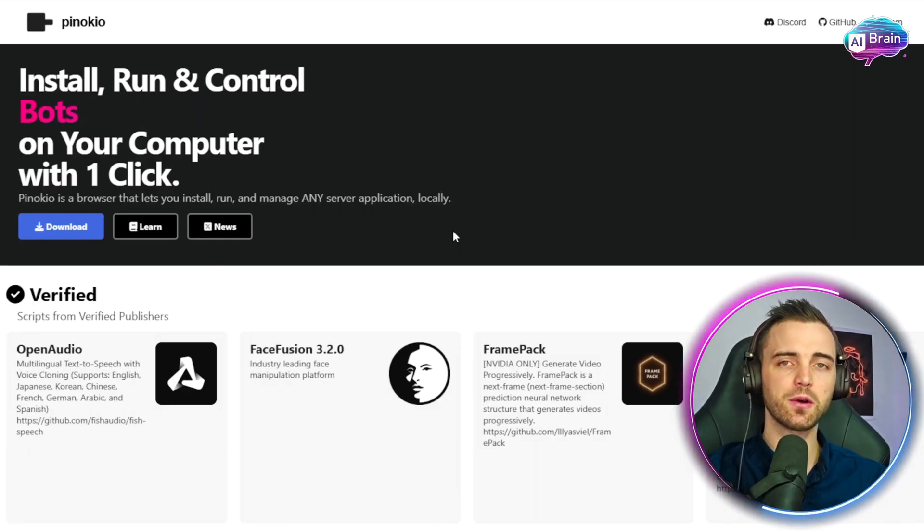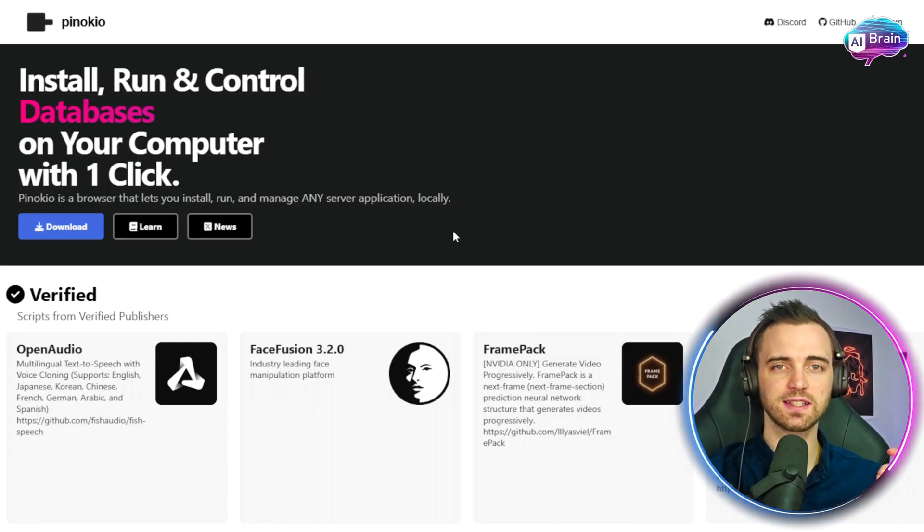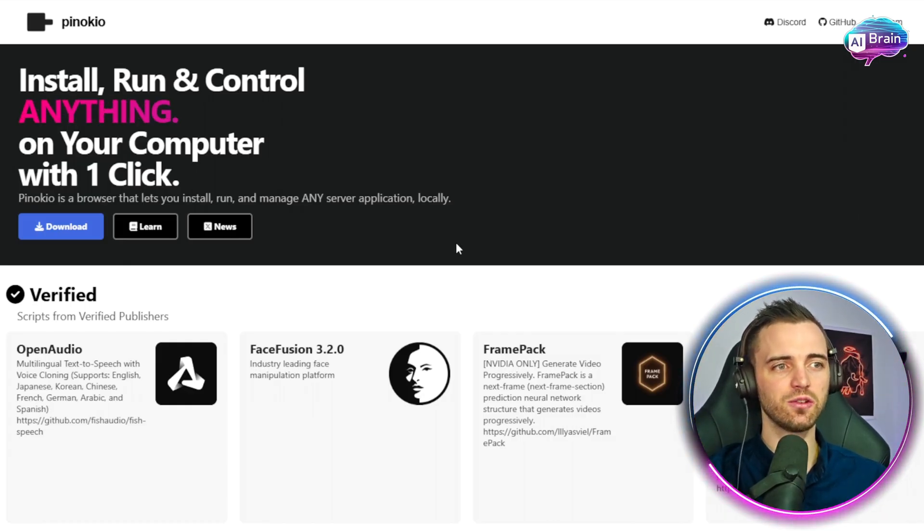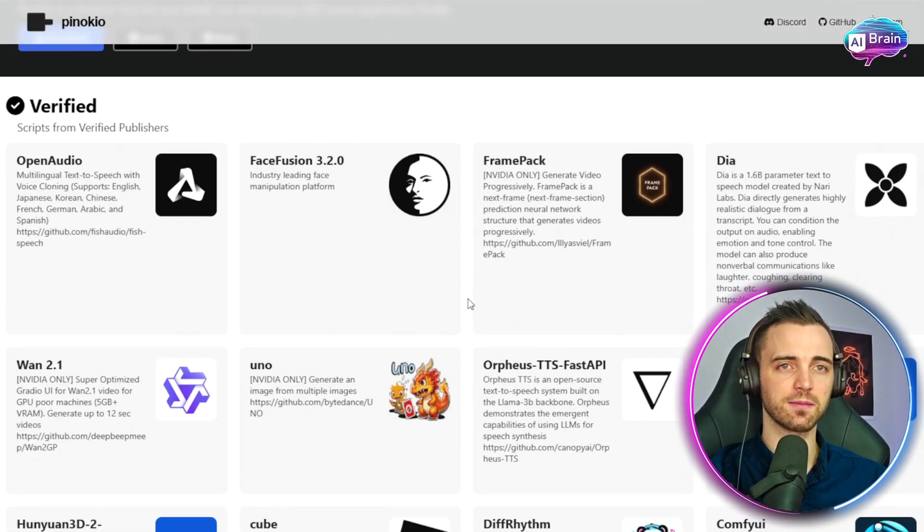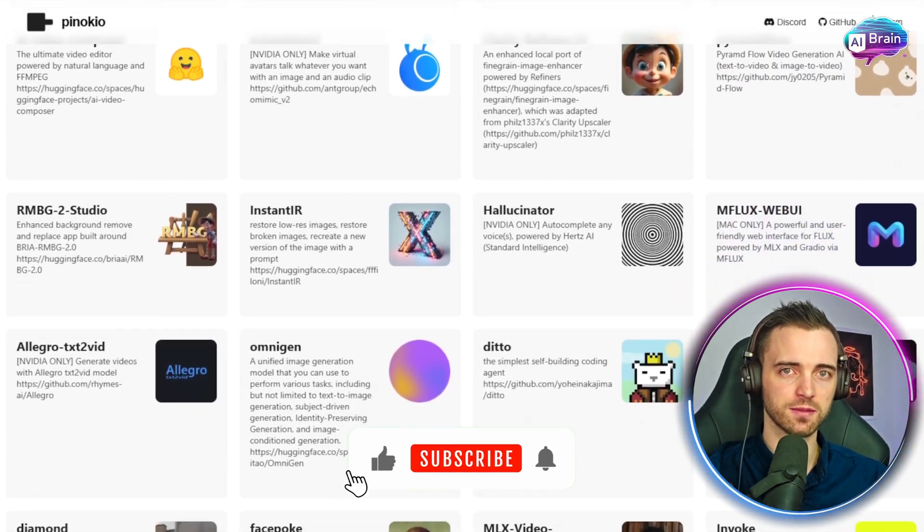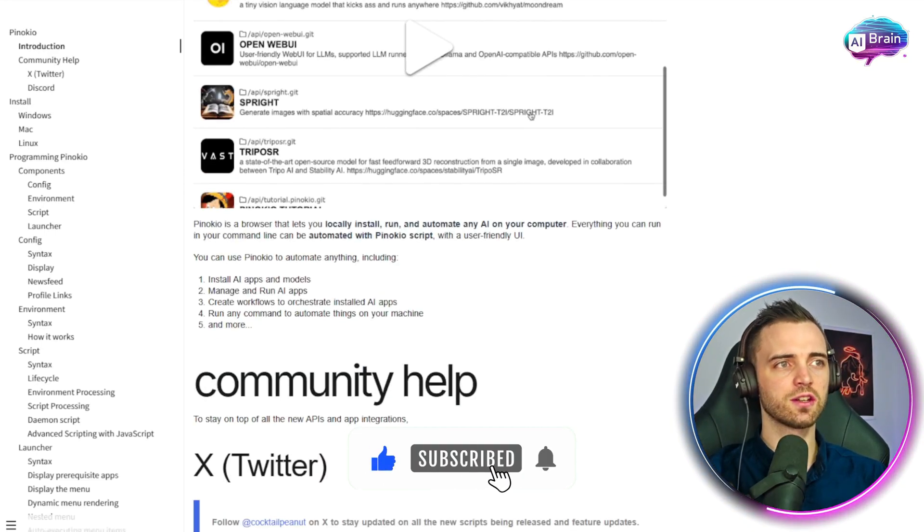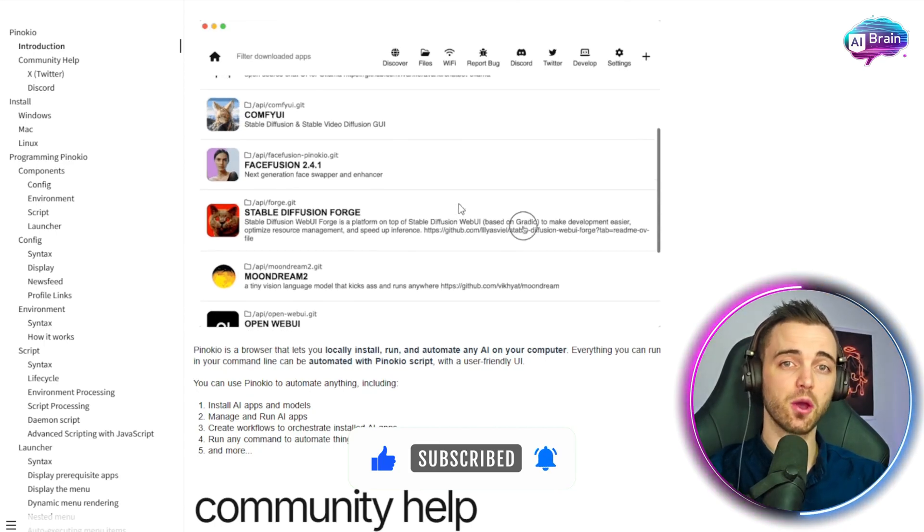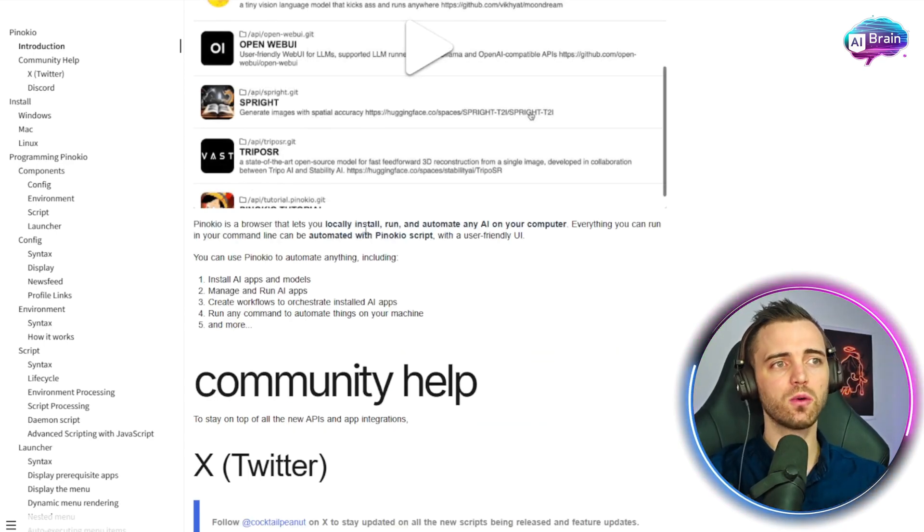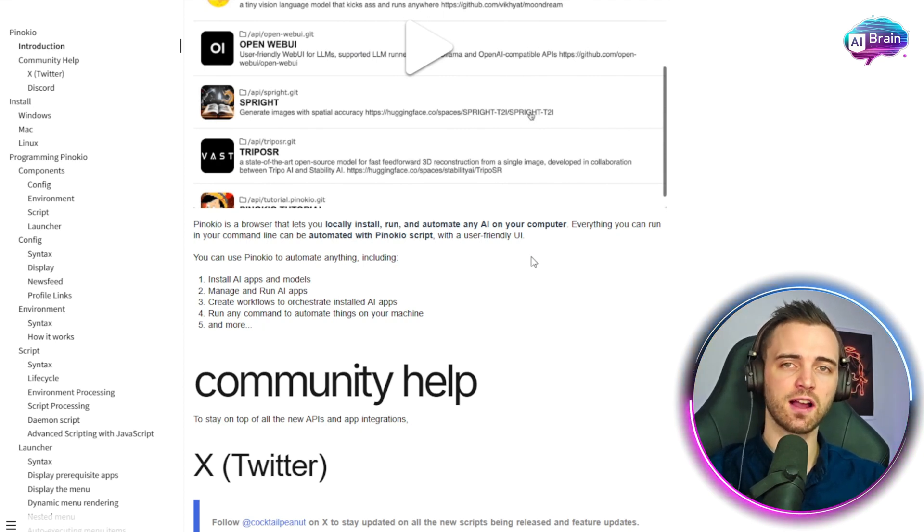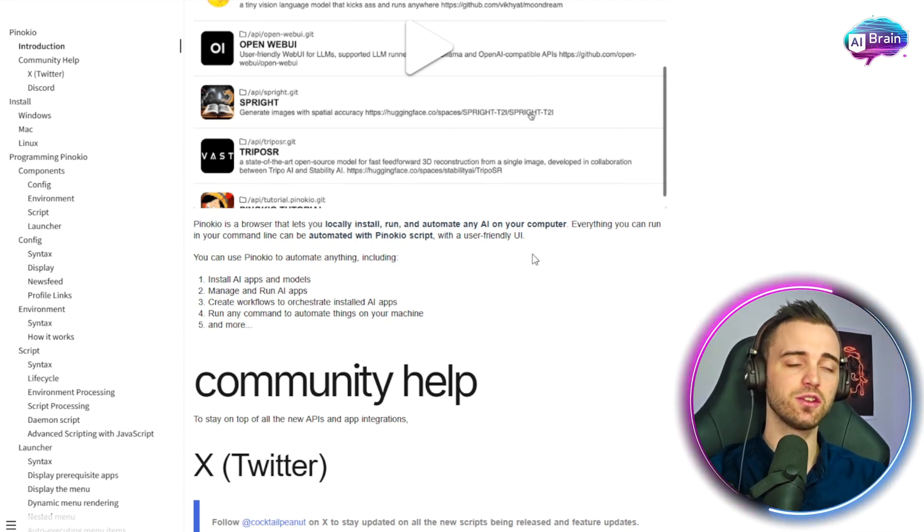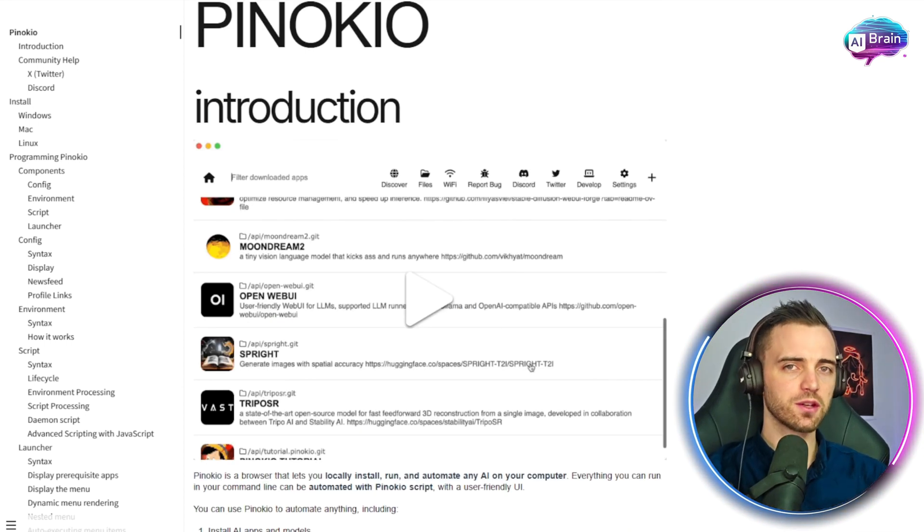But with Pinocchio, you simply just download and install it and then you can run it very easily in different software platforms. If we go to their documents section, we can see it's super easy and a super intuitive UI. You can locally install, run and automate any AI on your computer, everything you can run in your command.